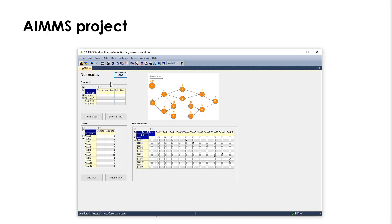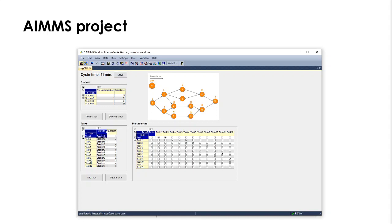So, we can use this button here to solve the problem. And we have no results so far, but if we click on solve, what we get is that the cycle time is 21 minutes. Because we have assigned tasks per station, as we can see here, we can actually sort by stations.